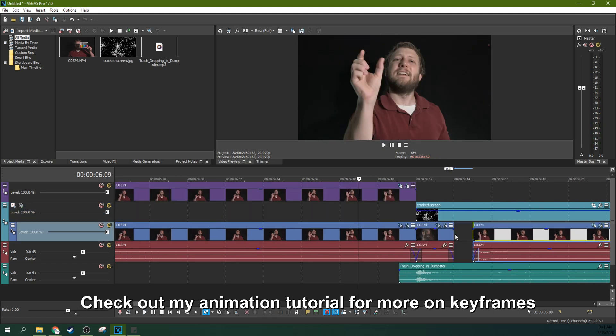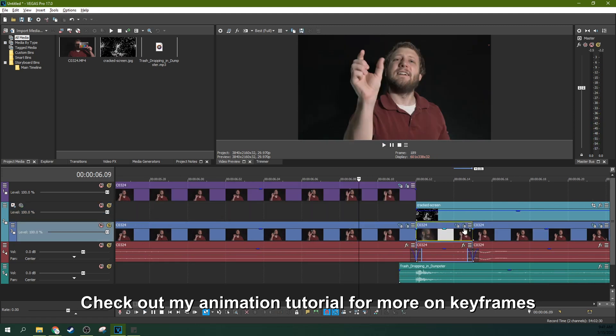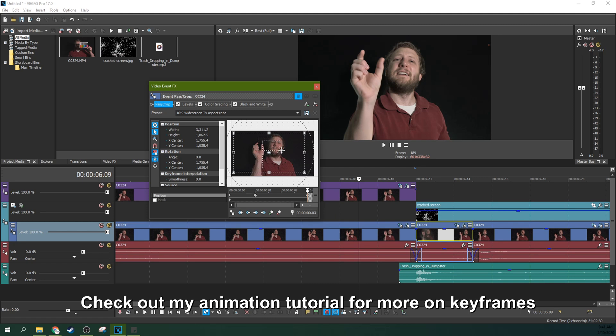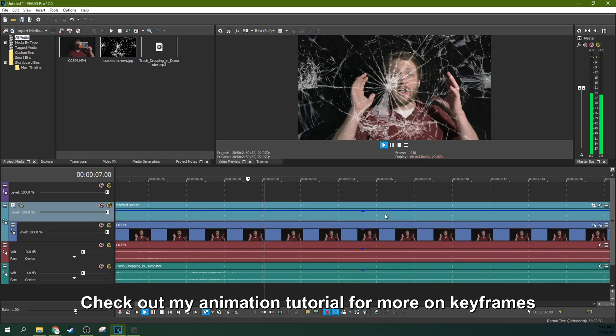We can make that a little bit longer of an effect too. Go back to event pan crop. Just hit that button there to go to event pan crop. And every time you move it's going to automatically create a keyframe. We're going to let it up.